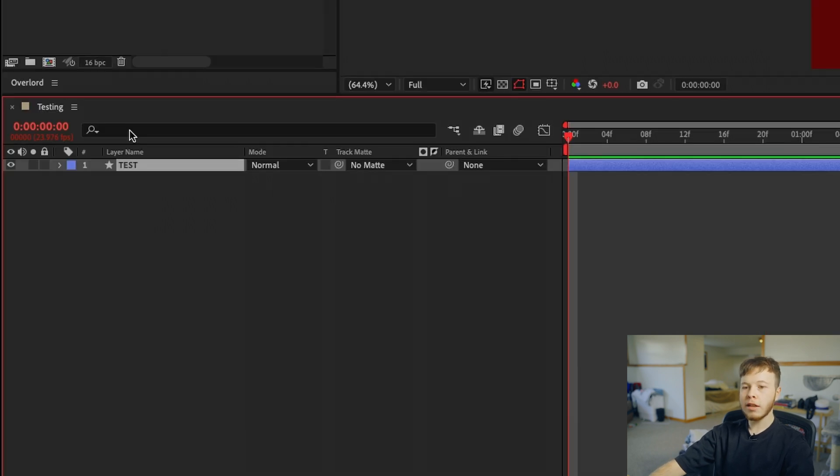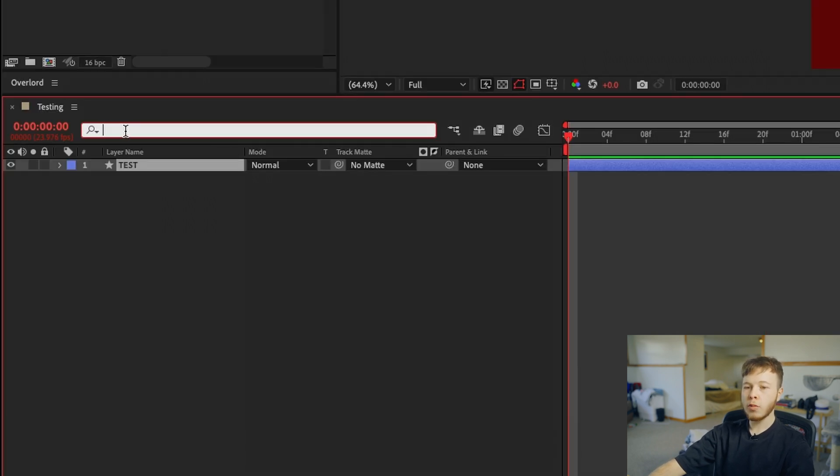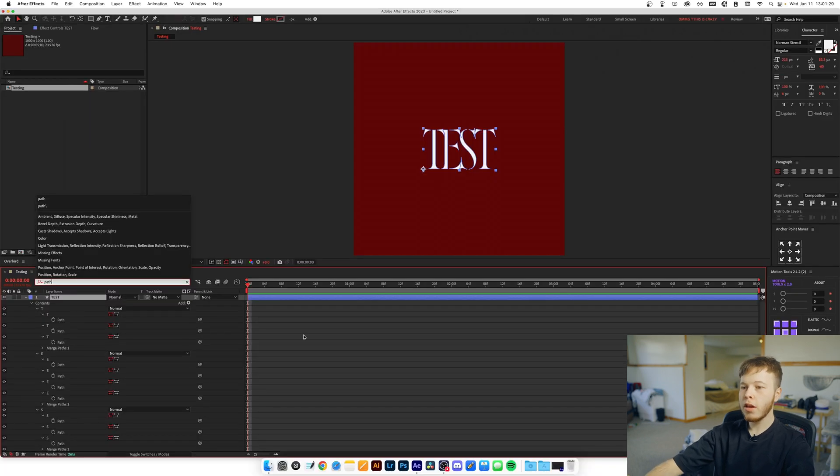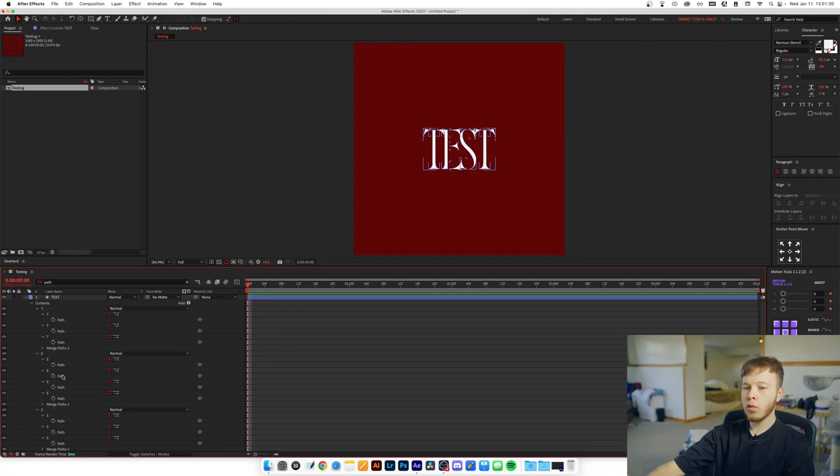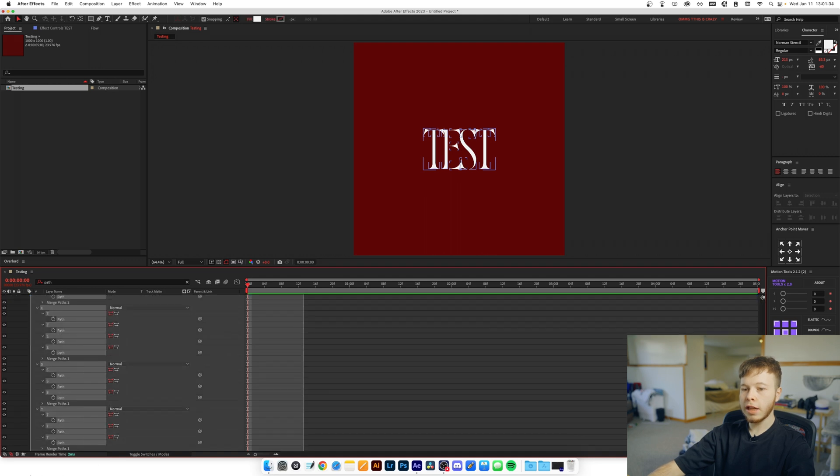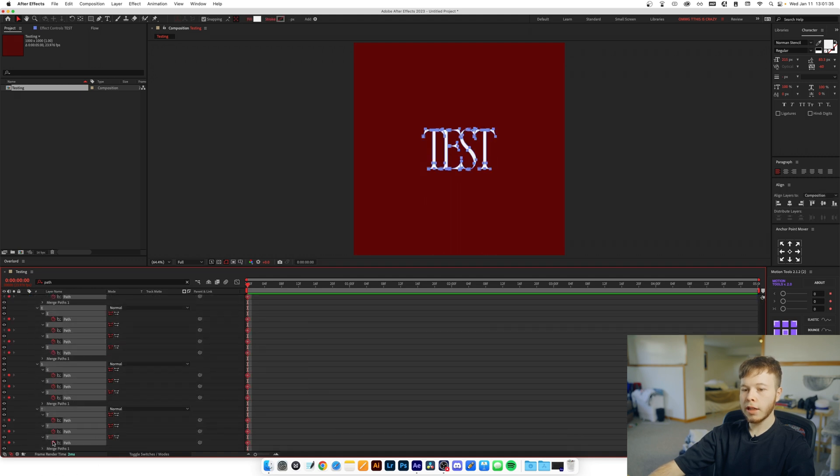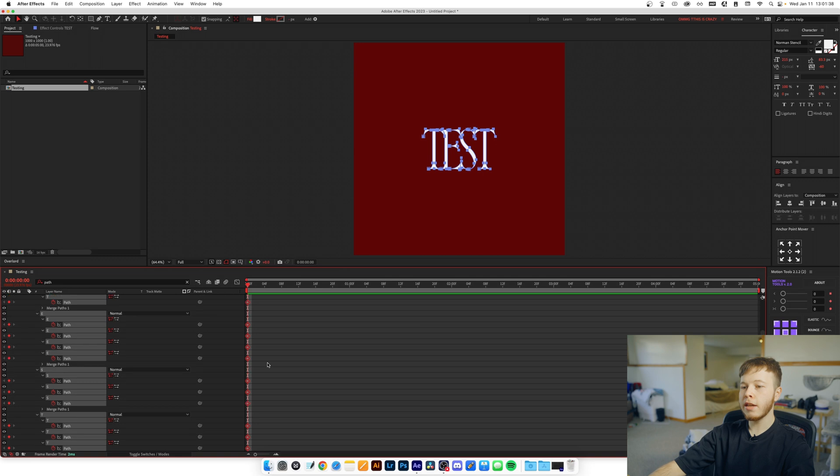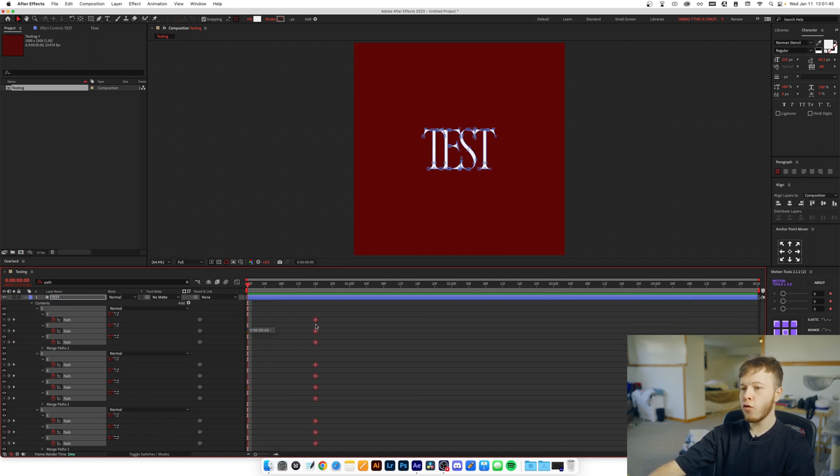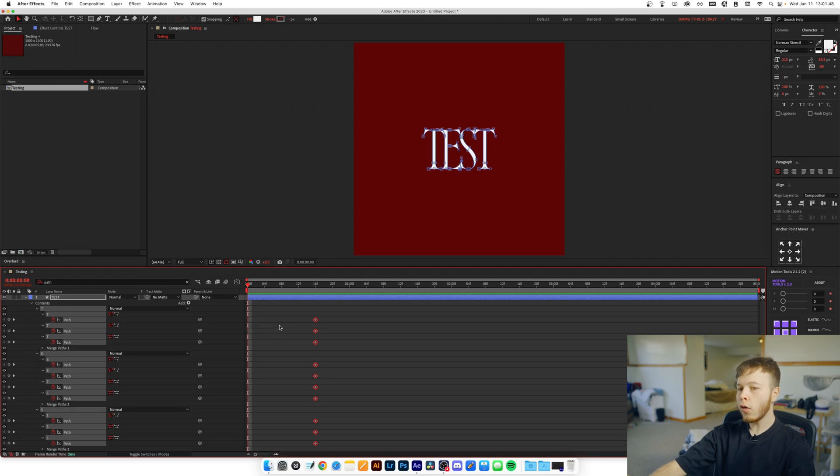While we have that layer selected, we're going to go in our search bar up here and search for Path, which will bring up all the paths that we have in that shape layer. Then you can just click and drag them all and click the keyframe or the stopwatch symbol, which will make keyframes for all anchor points. I'm just going to take these anchor points and move them forward just a little bit because that's where we want to end our animation for this first layer.